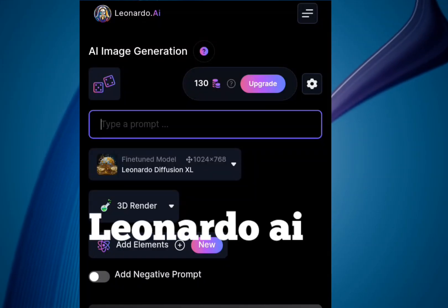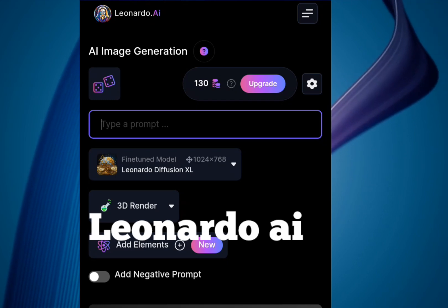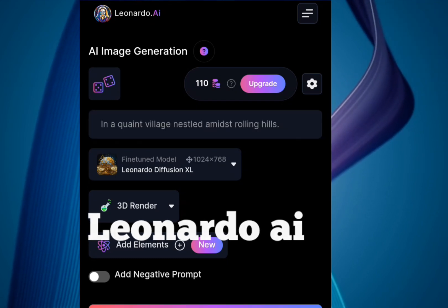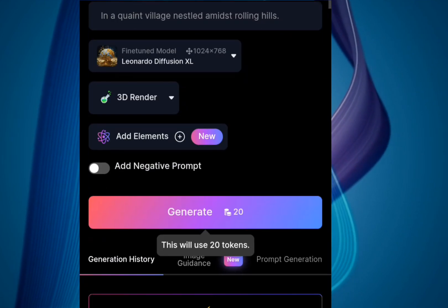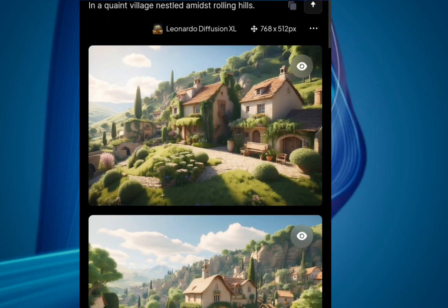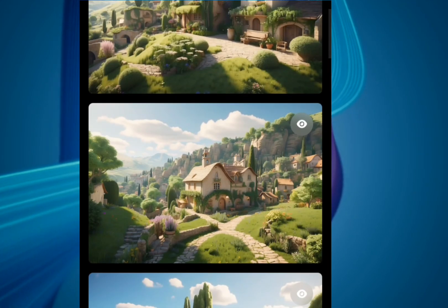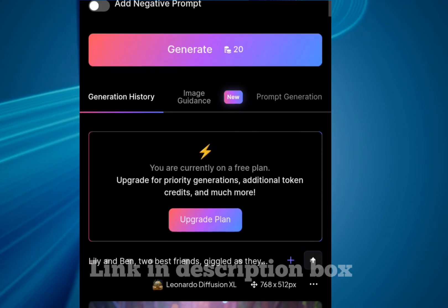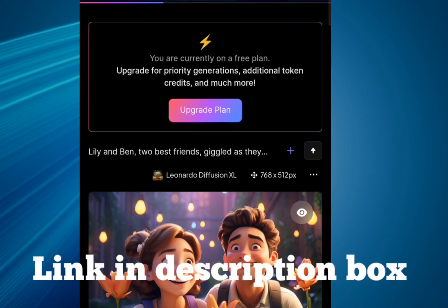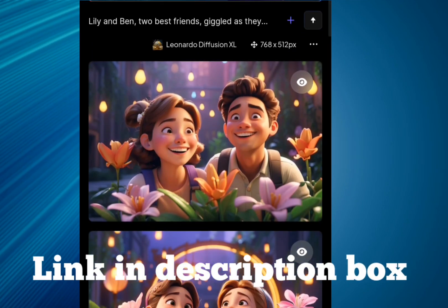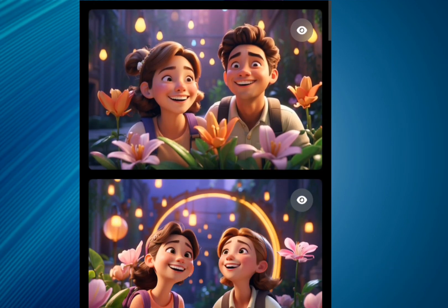Then you come to Leonardo AI. After logging in, you can generate images by copying each scene here. The link to Leonardo AI is in the description box.